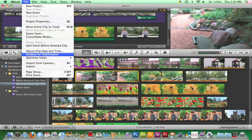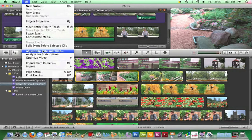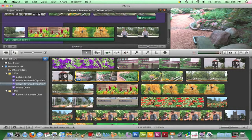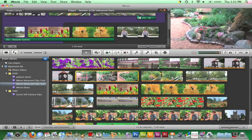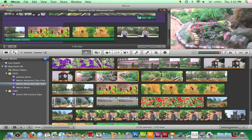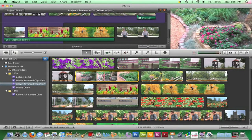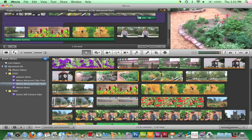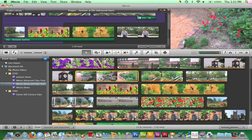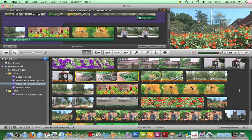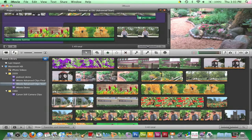Let's take a look at the amount of shakiness in this clip before it's stabilized. Now I'll perform the steps I just described.